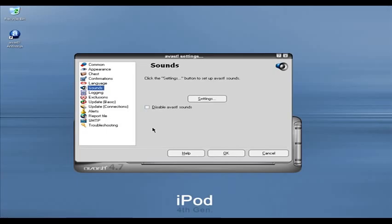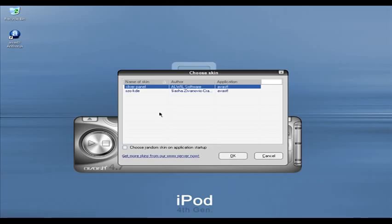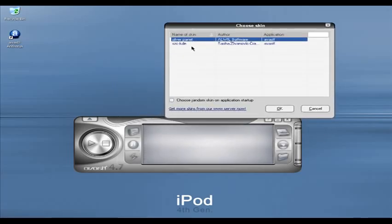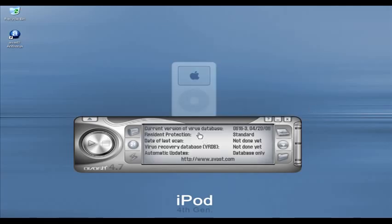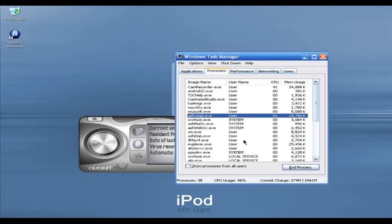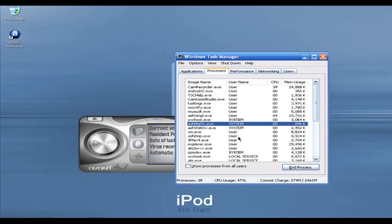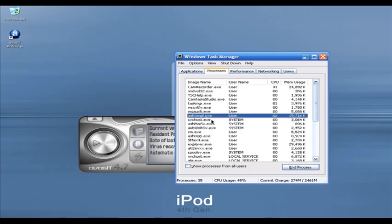Avast also has skins — right now it is using Silver Panel. I'll click on KDE and as you can see it changes the skin. Let's look at the default memory usage. In Task Manager, the main Avast process ash_sample.exe is using 20 megabytes of RAM. Avast is also running three additional services: ash_mailsv.exe using 900 kilobytes, and ash_websv.exe using 3 megabytes. I'll use the main ash_sample.exe as our baseline — 20 megabytes of RAM.